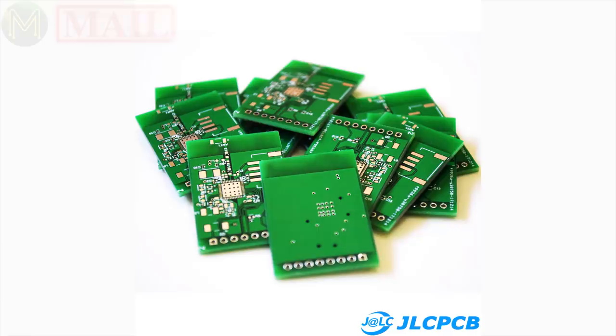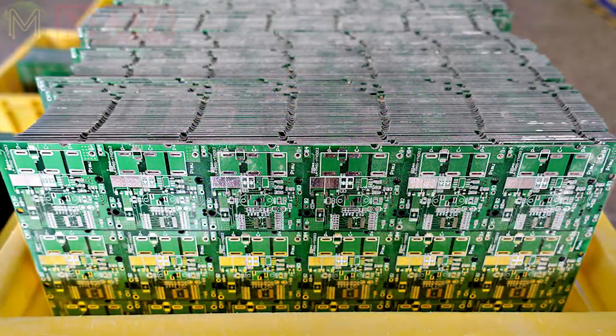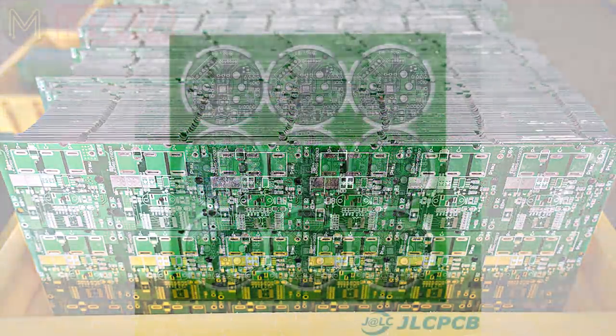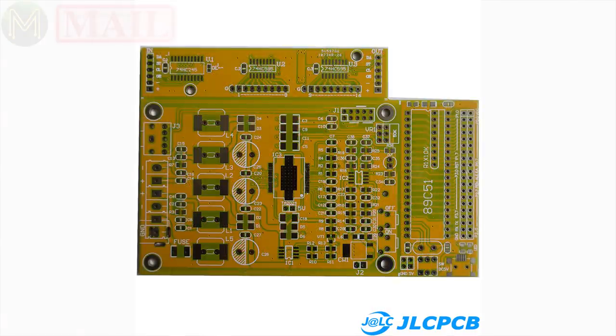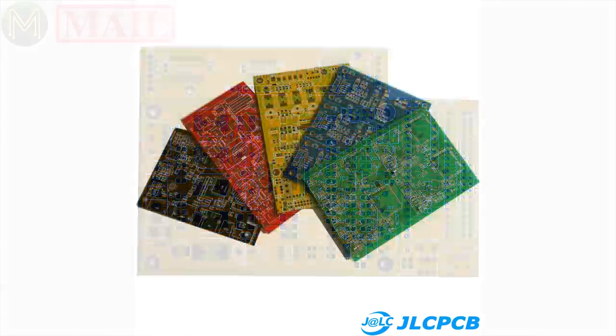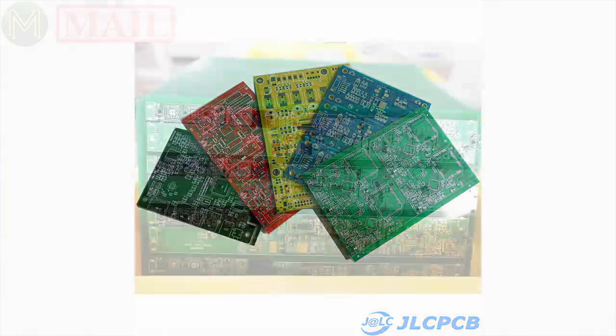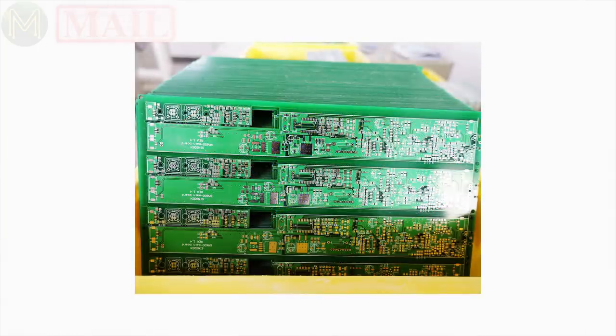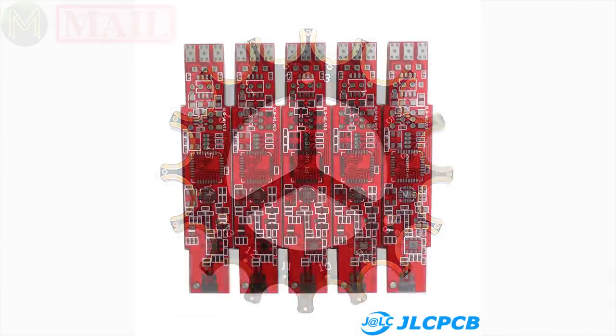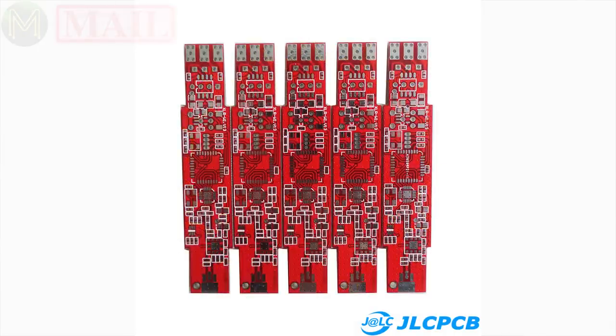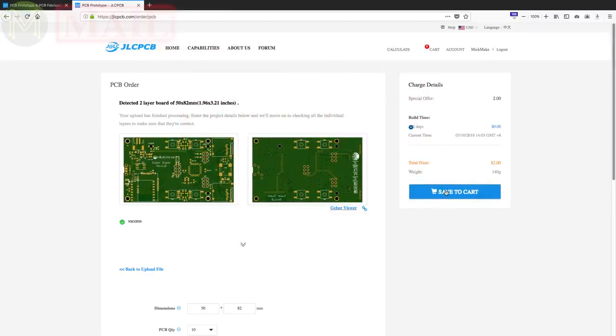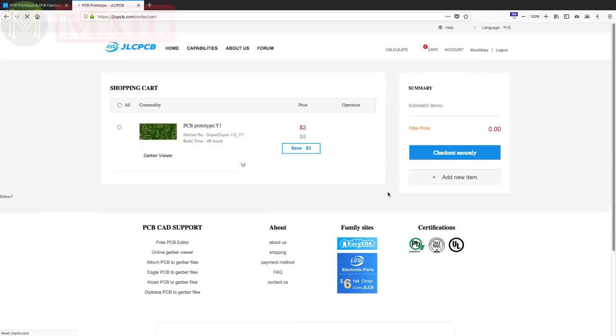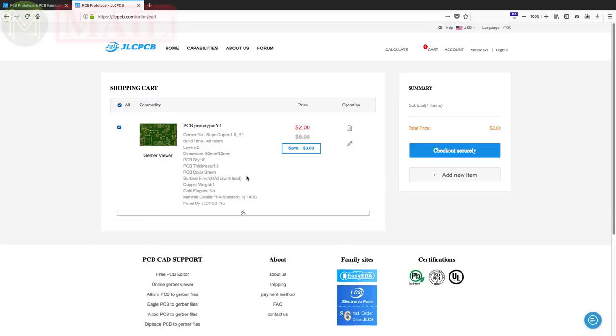This video is sponsored by JLCPCB, who make all my PCBs. If you're looking for some top quality PCBs with a fast turnaround time, then I'd consider checking them out. They offer 1-6 layer PCBs, supporting BGAs, cutouts, fingers, edge connectors and all sorts of other esoteric things. They're currently offering 10 PCBs for only $2 US. And if you are a first time customer, then you can get $20 off shipping off your first order. So go and check them out.